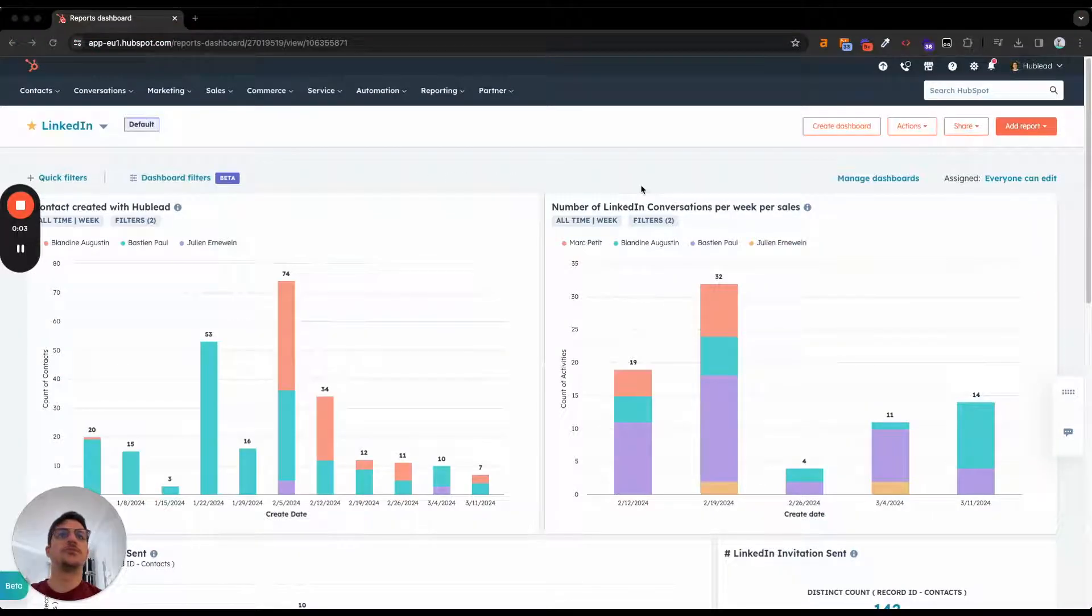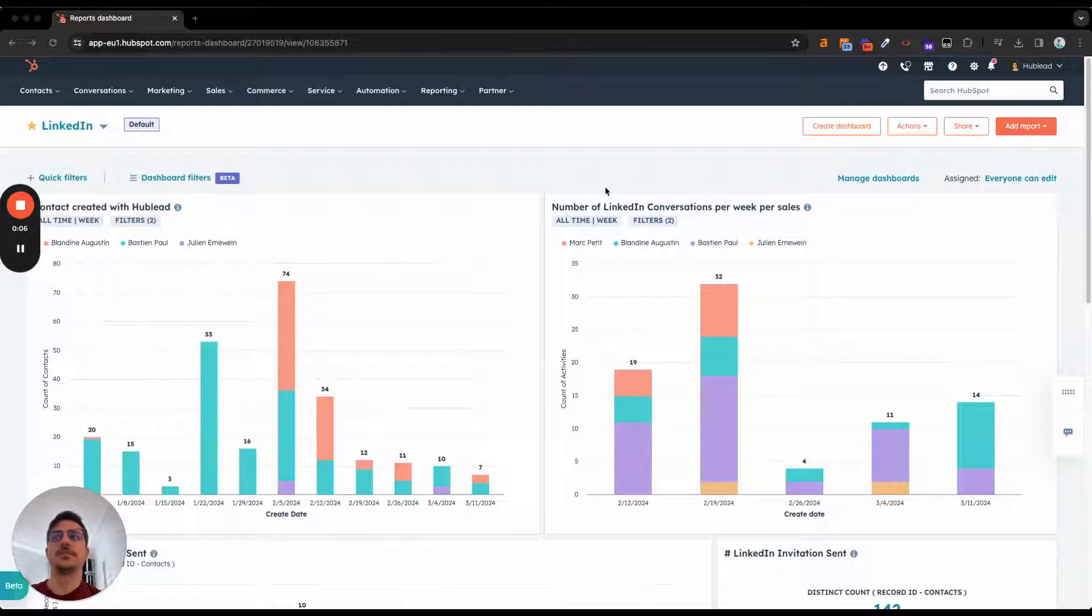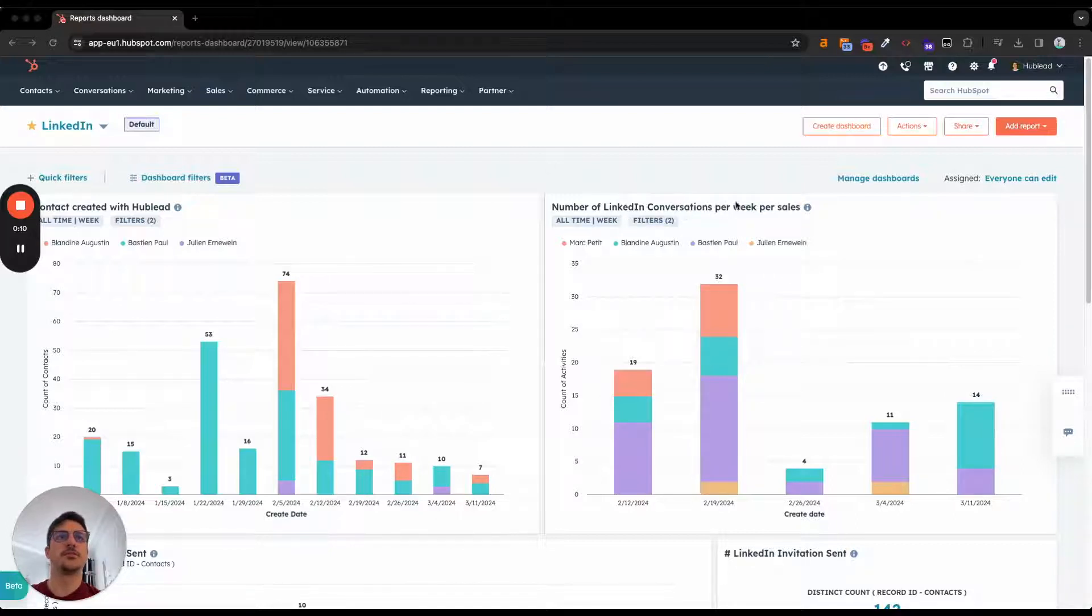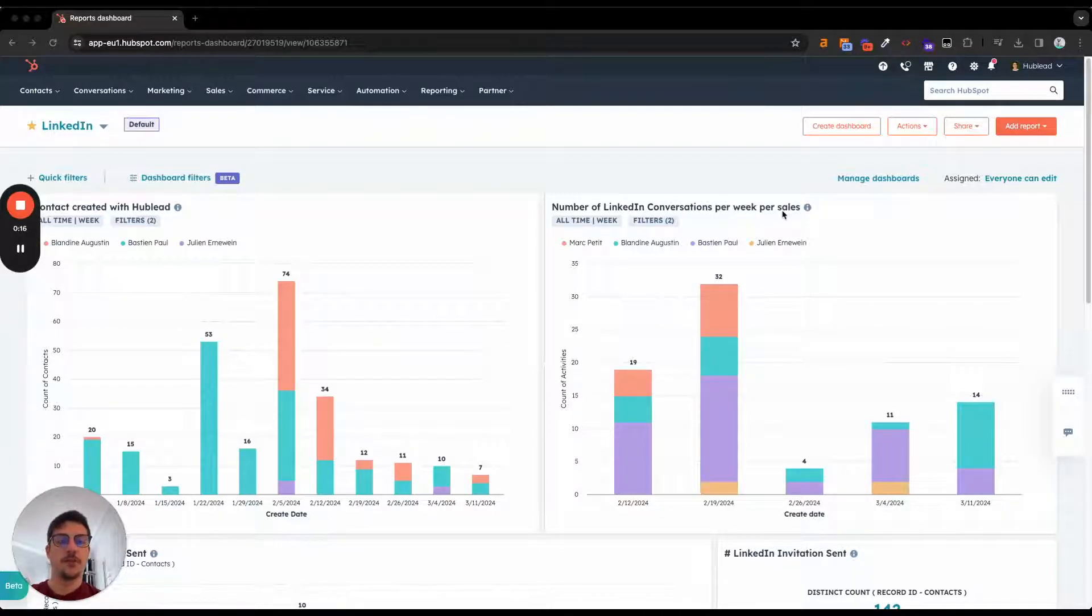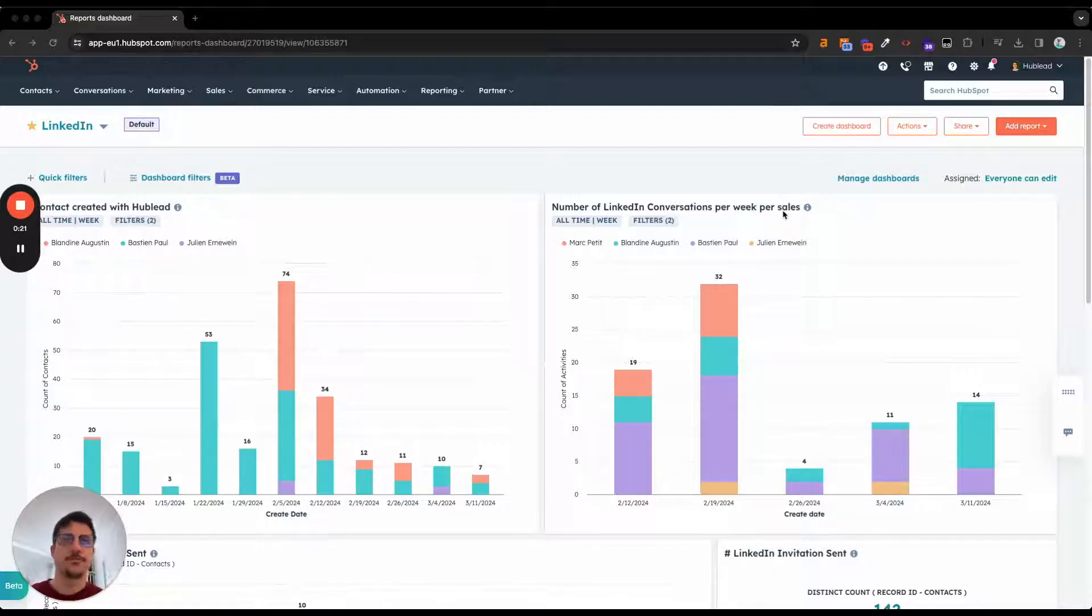Also, you can create reports to monitor your LinkedIn activities, contact created with HubLead, or the number of LinkedIn conversations per week per sales. Because when we import an activity in your HubSpot of LinkedIn messages, it will be one activity per day of conversation.